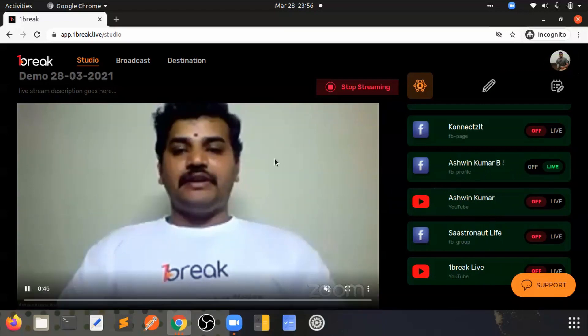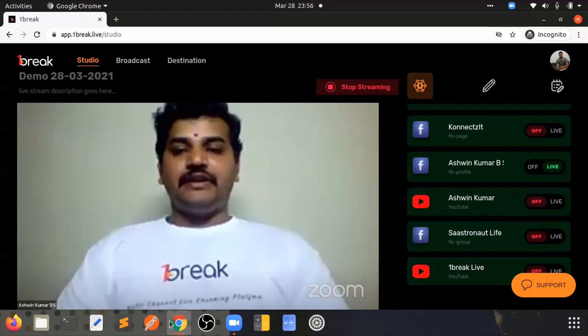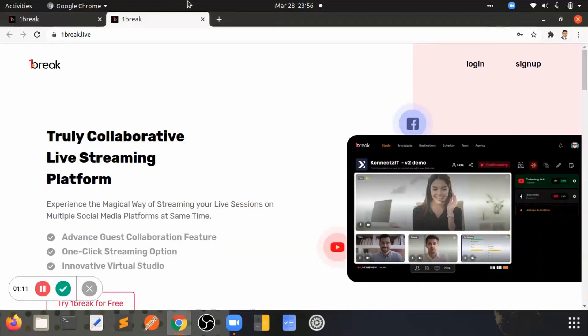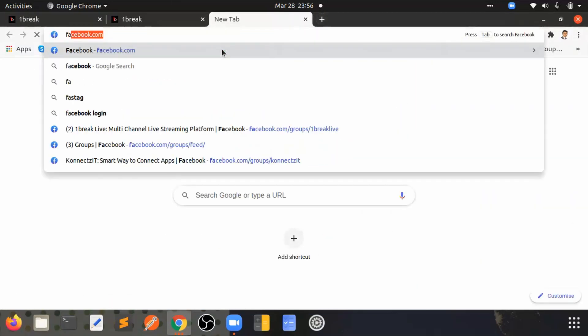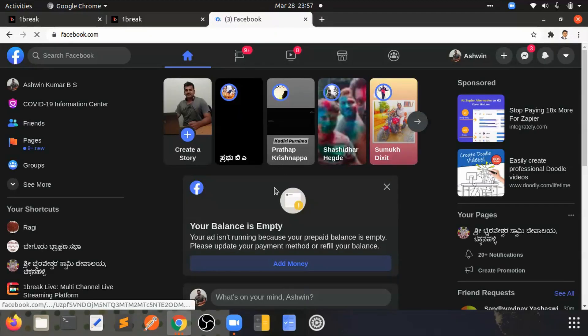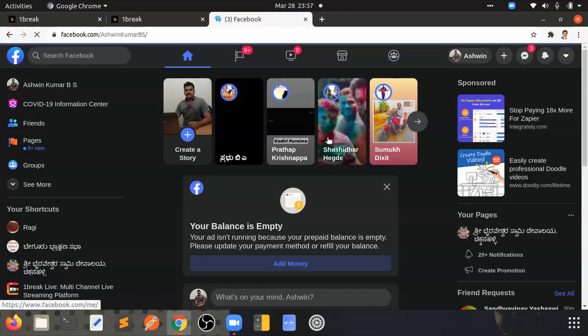I can actually go to my Facebook profile and I can show you that it is live right there. You can see that here.